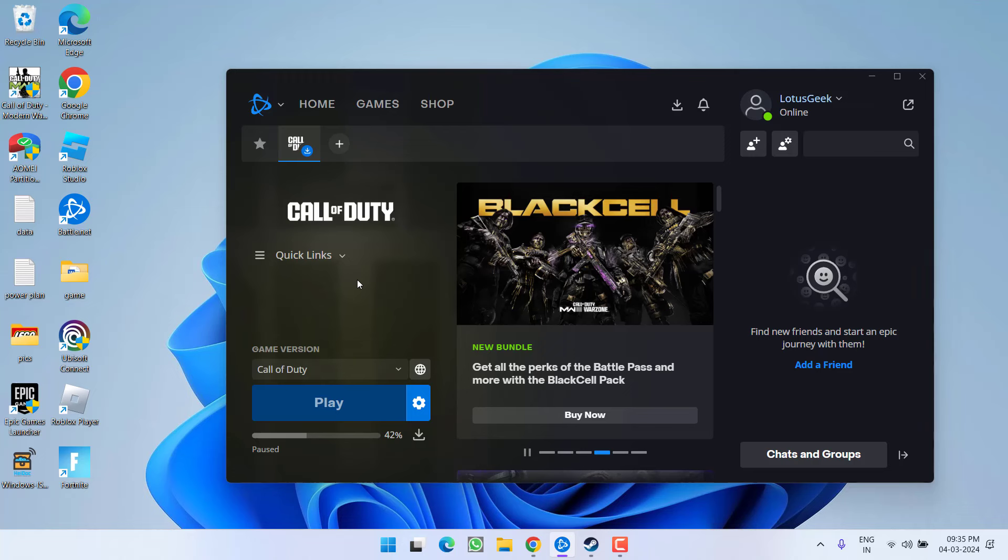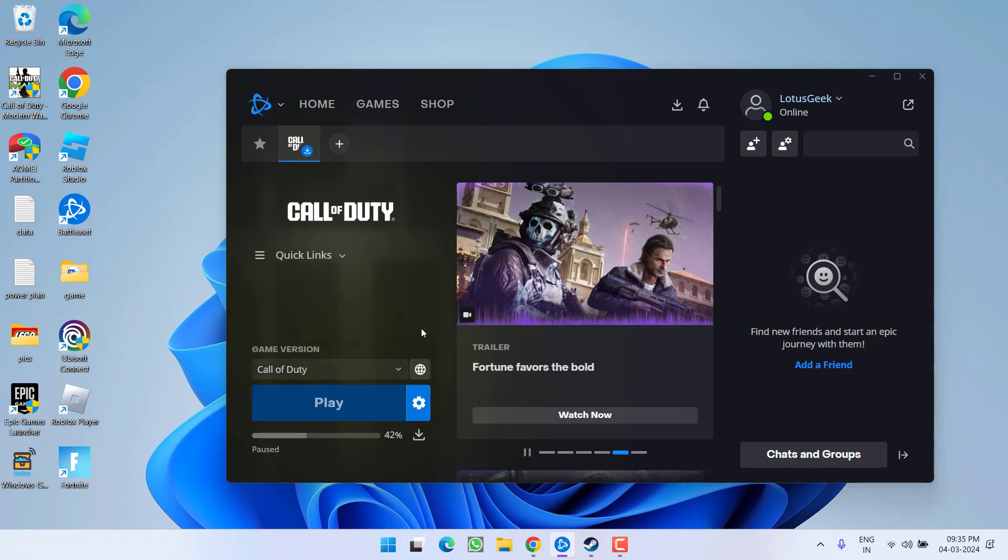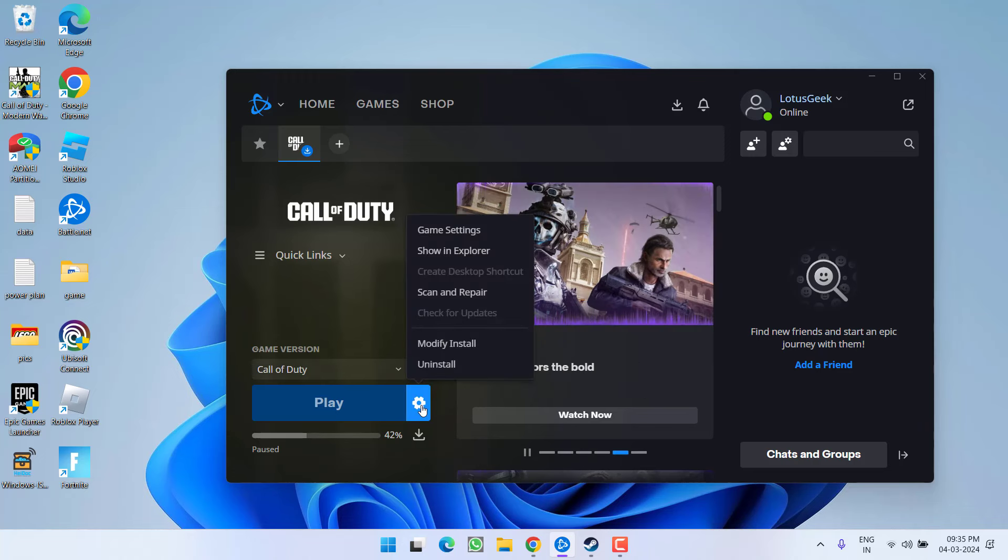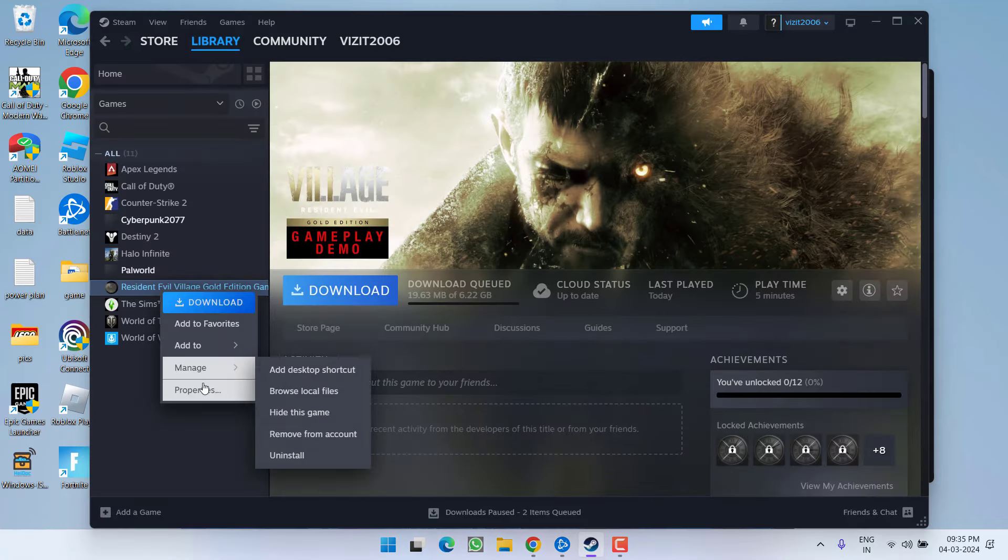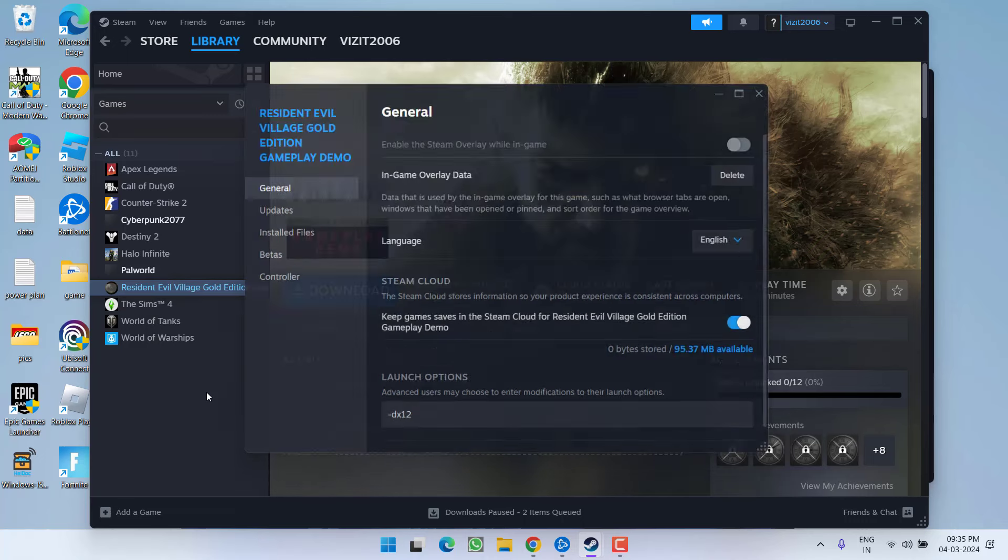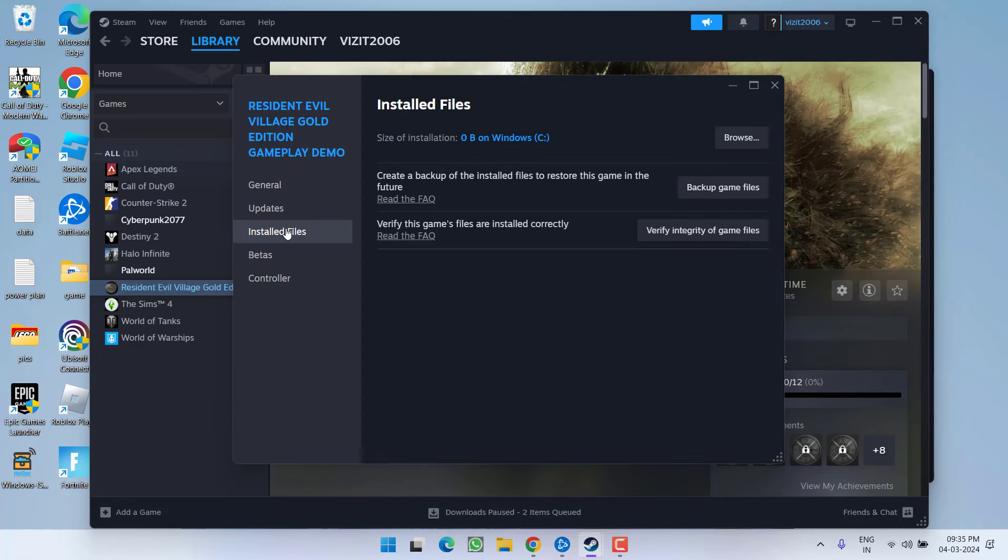After deleting all the files, if you are using Battle.net, click on this gear icon and choose the option scan and repair. If you are using Steam, right click on Steam and choose option properties, click on installed files and click on the option verify integrity of game files.